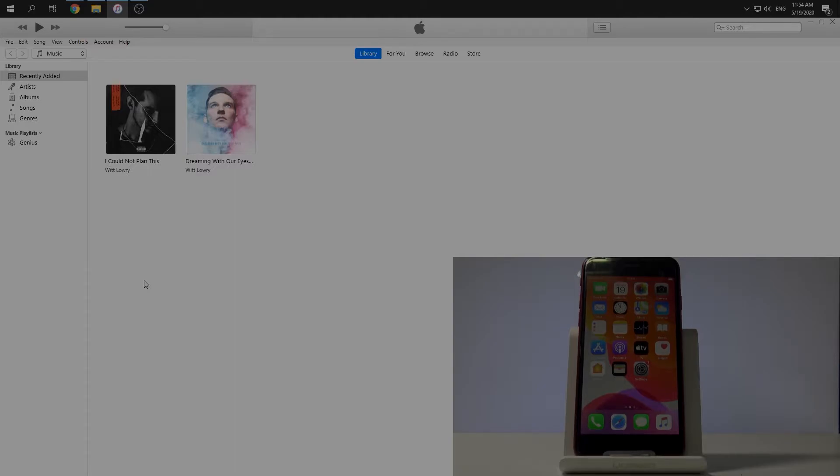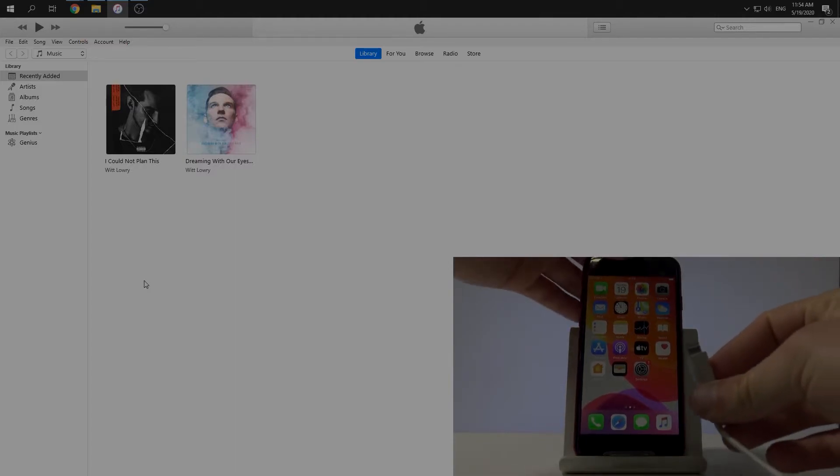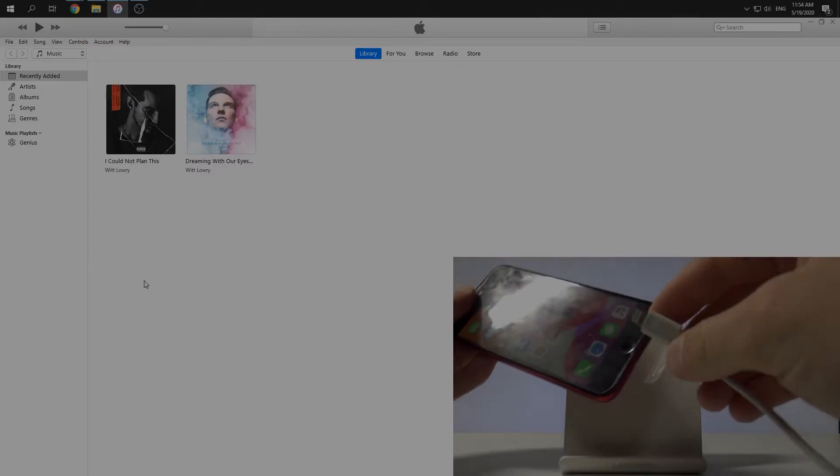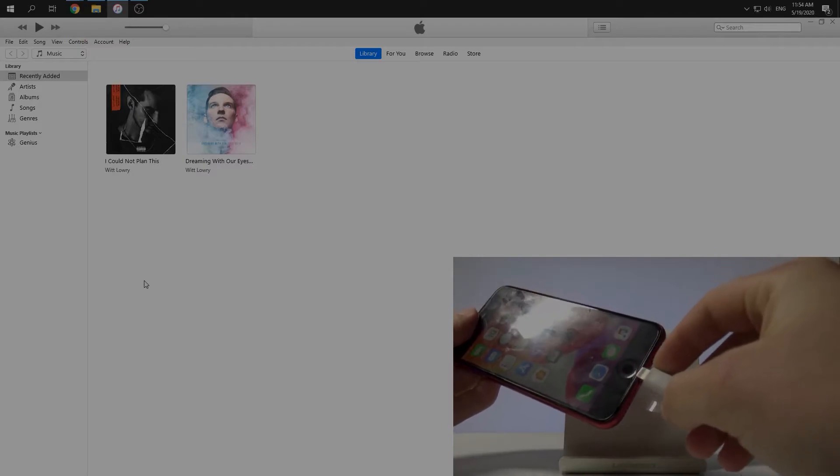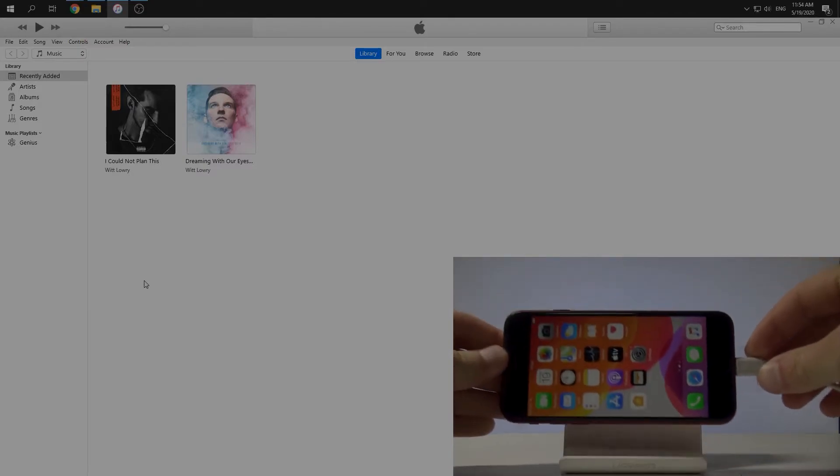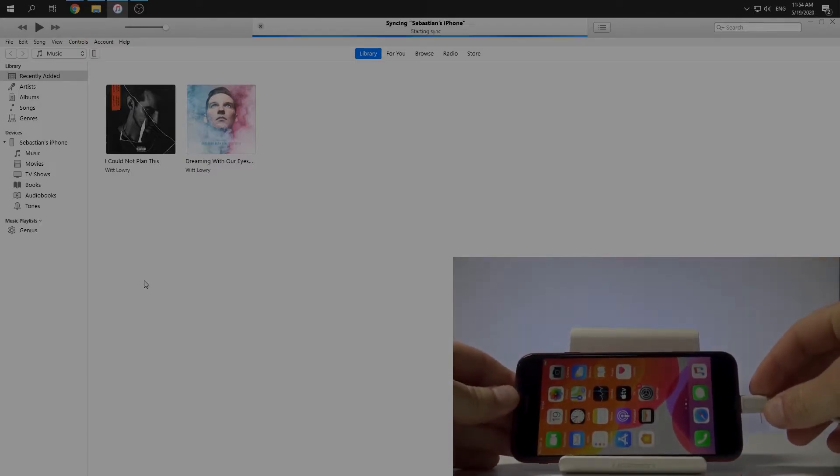Then we need to plug our iPhone into a PC using a USB cable. Let's do it just like this. Okay.